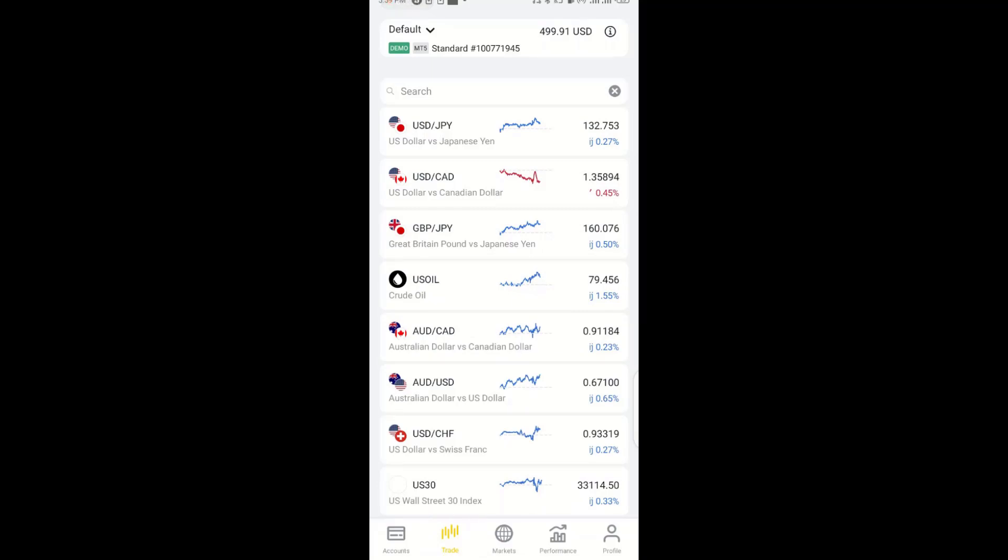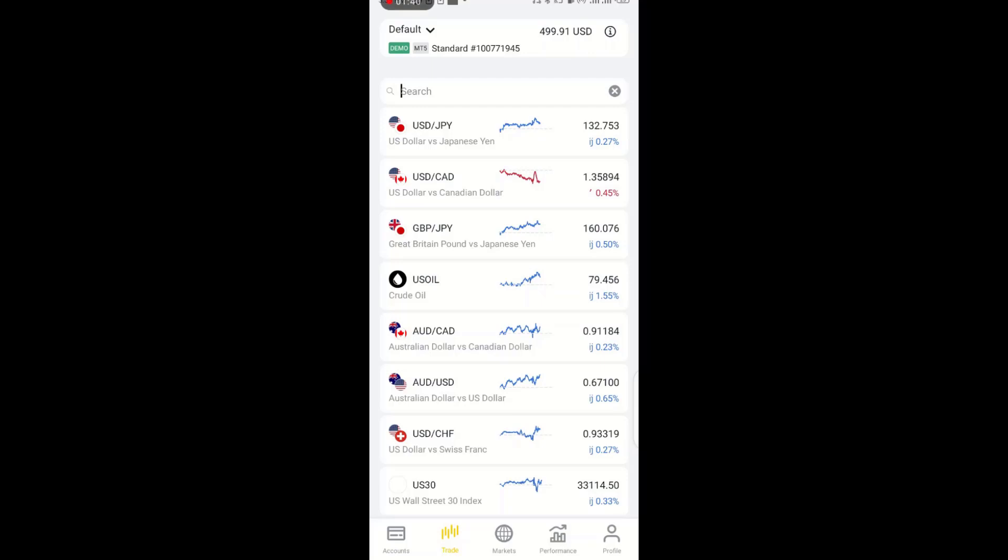So for example, if you're given a signal that says buy USD/JPY at 137.652, your take profit is 137.680 and your stop loss is 137.600. So this is how the signals will come. You're given where you should make your entry from, and you have your TP or your target and your stop loss.